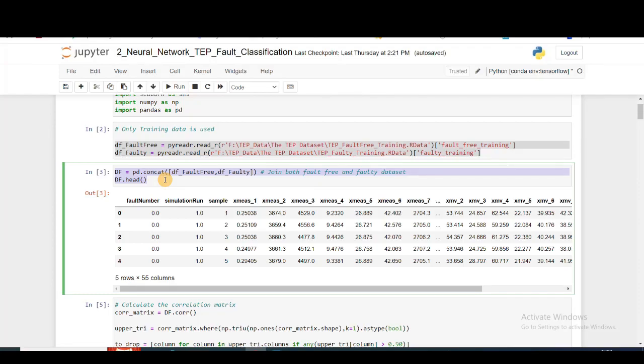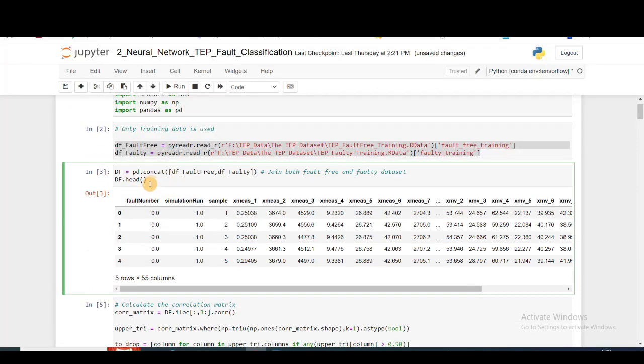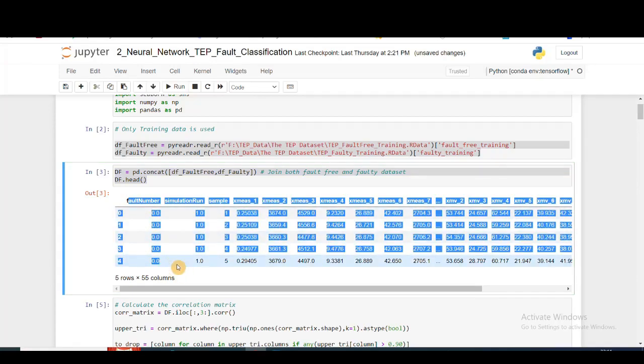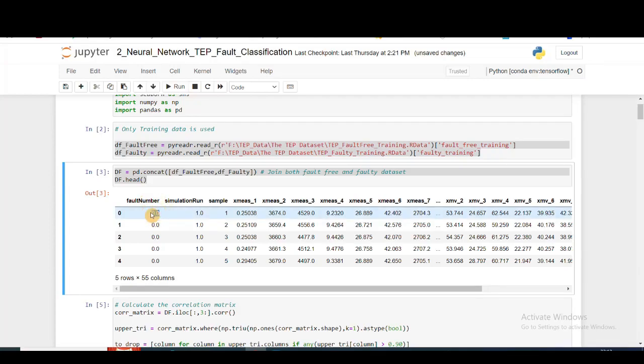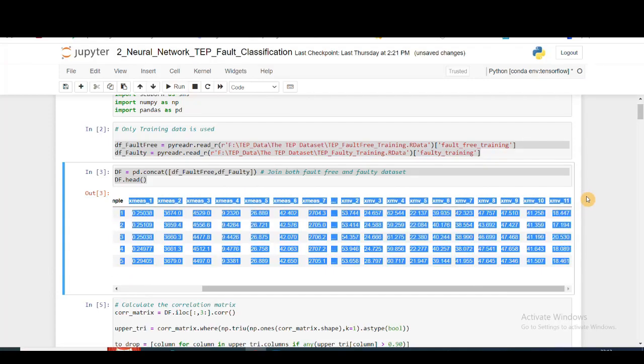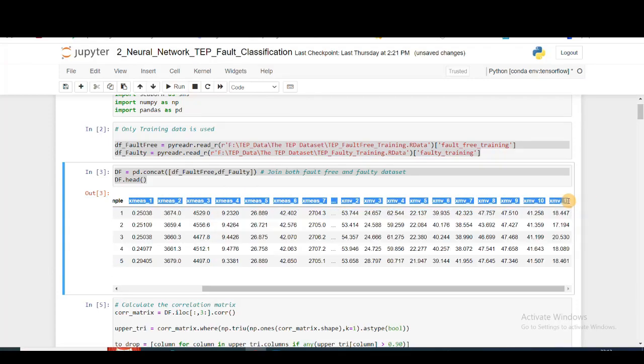After we've concatenated the fault-free and faulty datasets, we'll get our entire dataframe which consists of both fault-free and faulty data. Fault number 0 refers to fault-free condition, and there are 20 different faults introduced from XME1 to the last XMV11. There are 52 different sensors which have been continuously monitoring the process data.